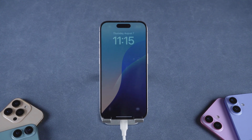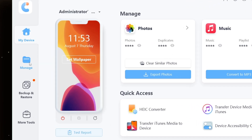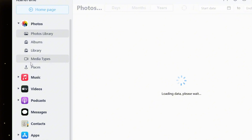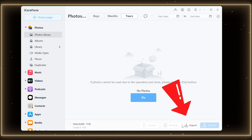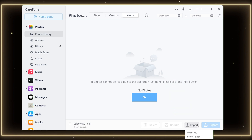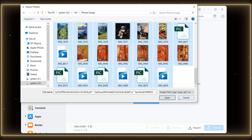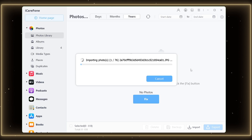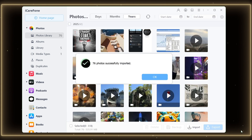Once installed, connect your iPhone via USB and launch the app. Then click on the Manage tab and select Photos from the left-hand menu. From here, click the Import button, select the photos you want to import, and then wait for the photos to be imported. So it's done — isn't it very simple and convenient?